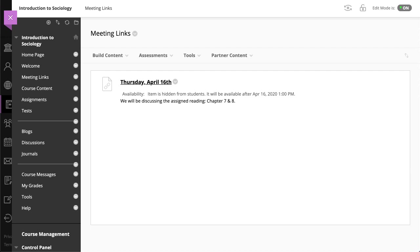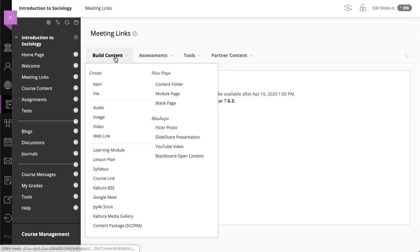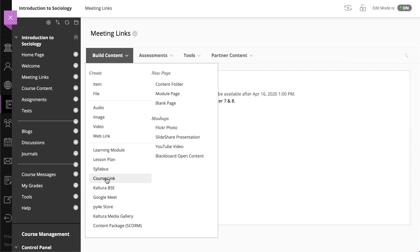On the page where you want to create your meeting, select Build Content, and then select Google Meet.